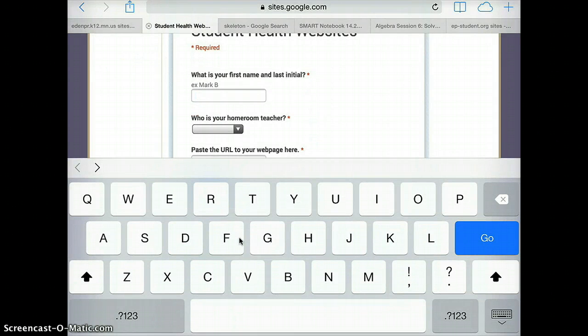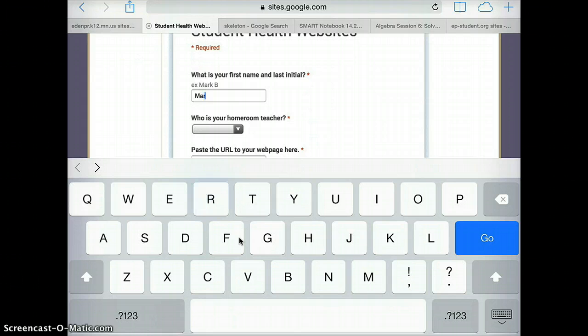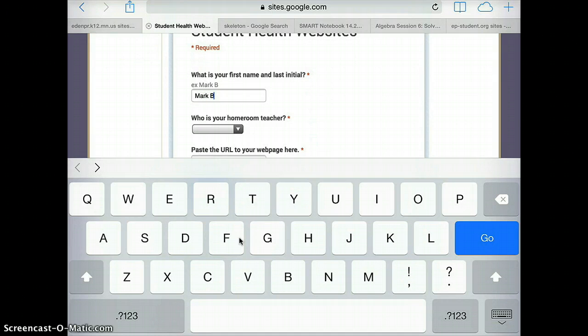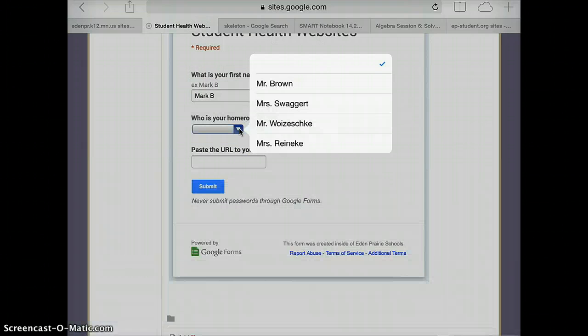The first question is what's your first name and last initial. We'll go ahead and use Mr. Brown's first name, last initial. Since they're proper nouns you should capitalize both. The next thing is this pull-down menu that asks you who your homeroom teacher is.